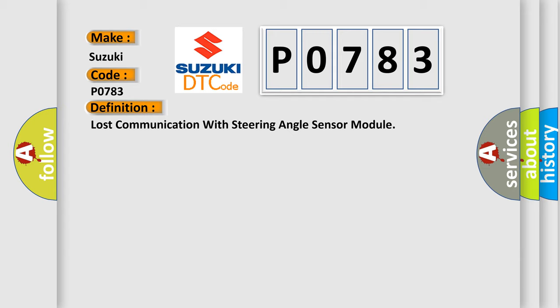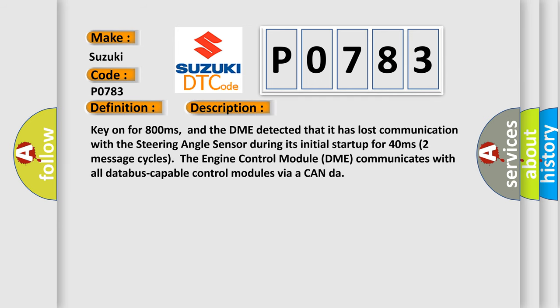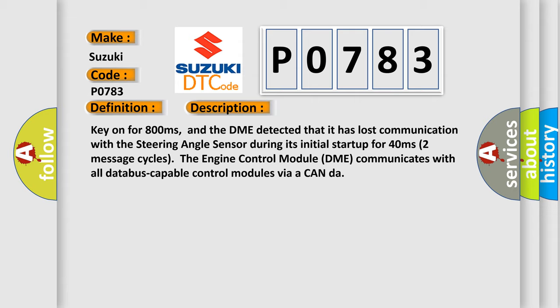The basic definition is Lost communication with steering angle sensor module. Key on for 800 milliseconds, and the DME detected that it has lost communication with the steering angle sensor during its initial startup for 40 milliseconds. Two message cycles.